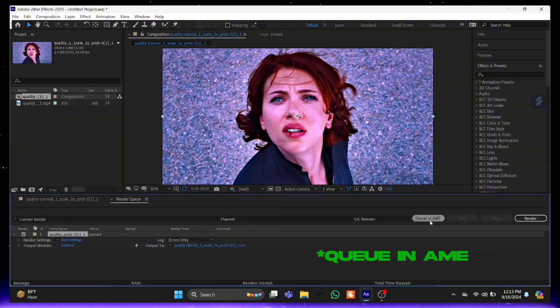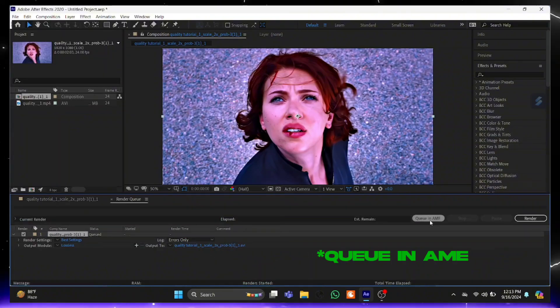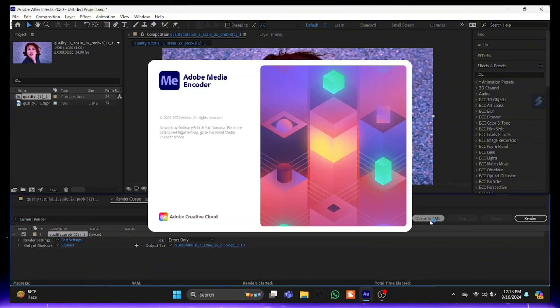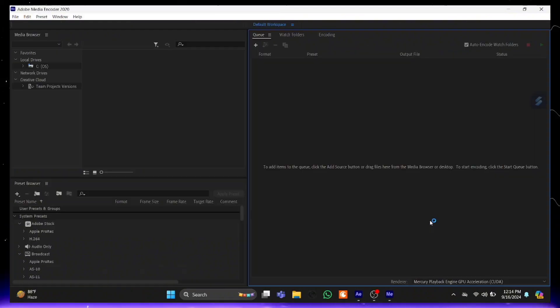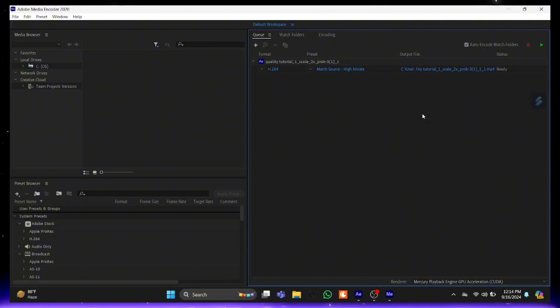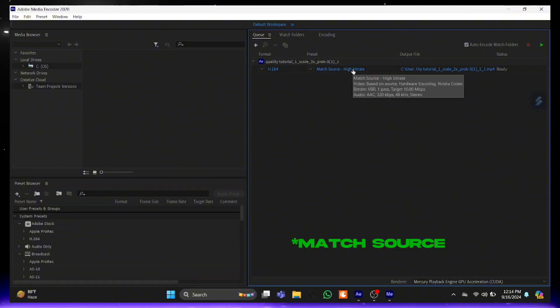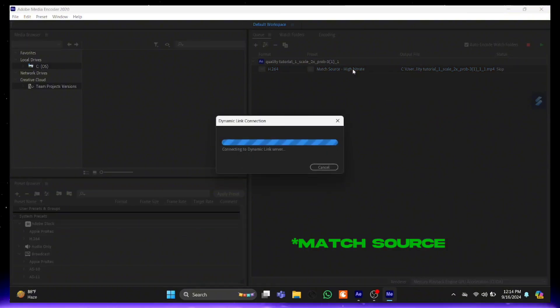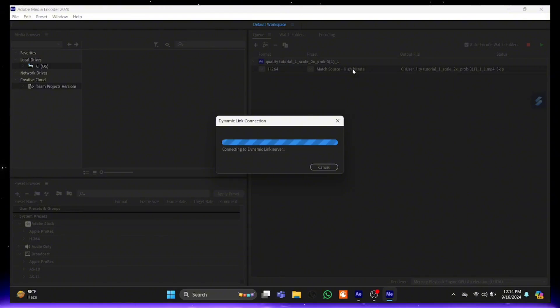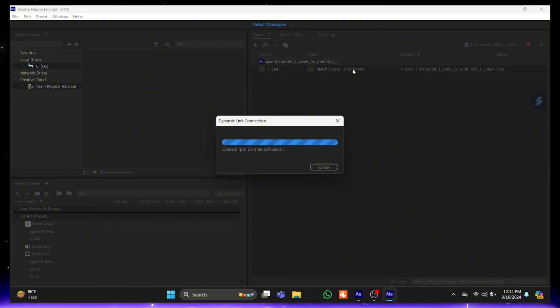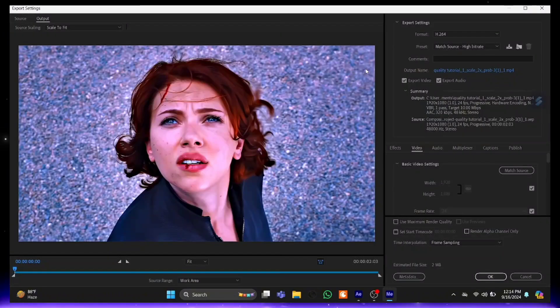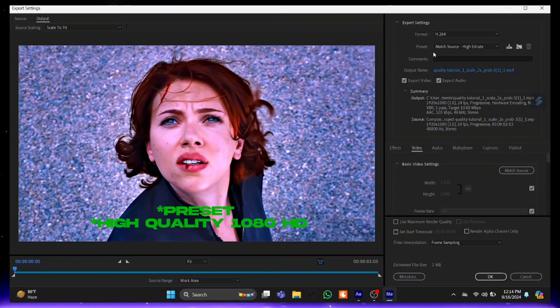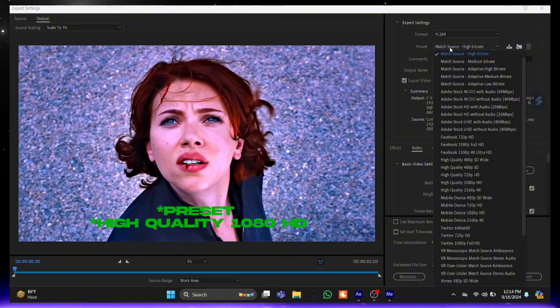Then right side click on Add in Adobe Media Encoder. After that click on Match Source. Click on Preset. In Preset select High Quality 1080.